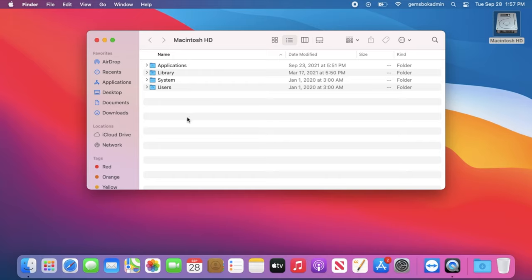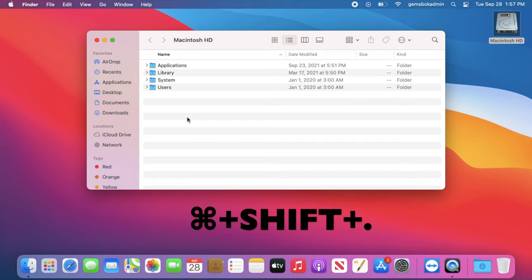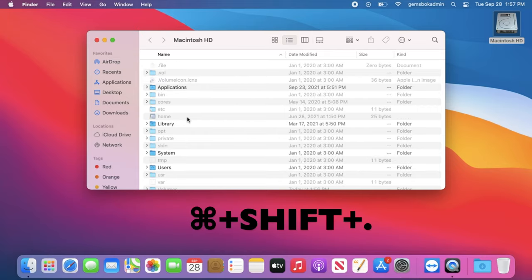Before, I used to have to type some stuff into the command line in Terminal and then relaunch the Finder, but now all we need to do is hold down Command, Shift, and then Period.